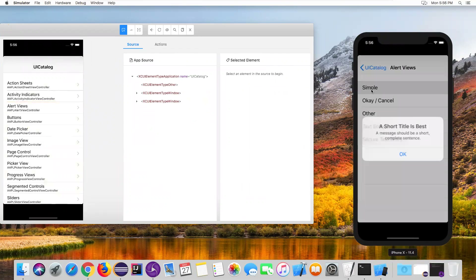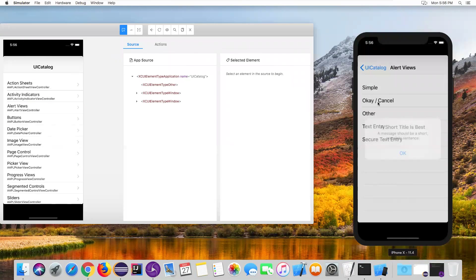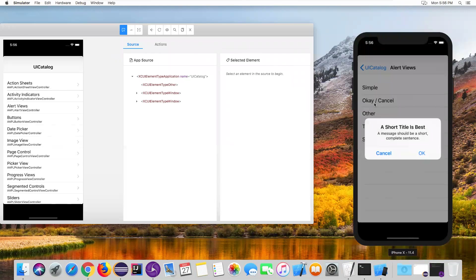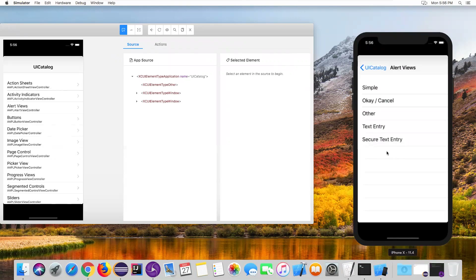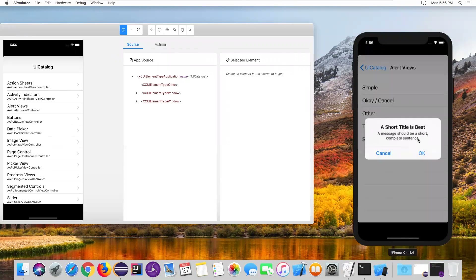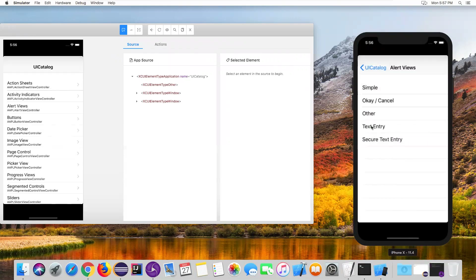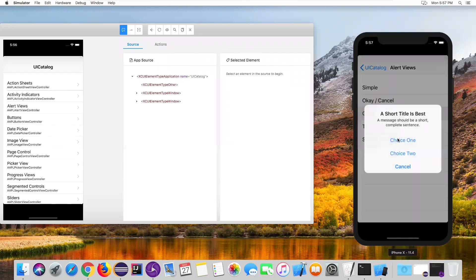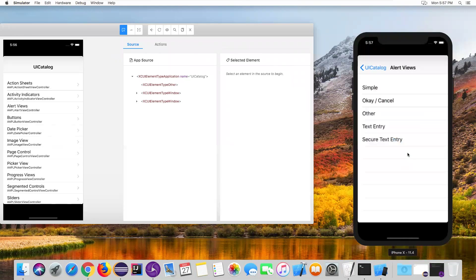If you go to Simple Alert, it gives a simple alert containing only an OK button, which I can close. The second one, OK Cancel, gives an alert window with both Cancel and OK buttons. We can use either button to close it. We can also capture the alert message. Under Other, there are different choices — Choice One, Choice Two, Choice Three — each giving a different alert window.